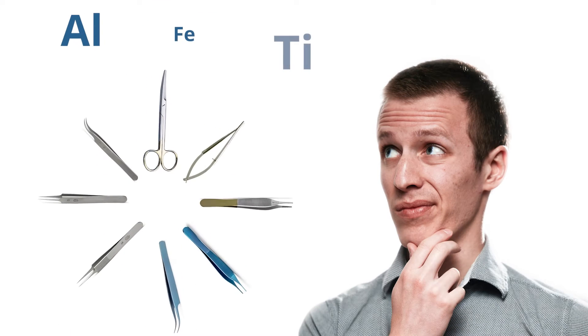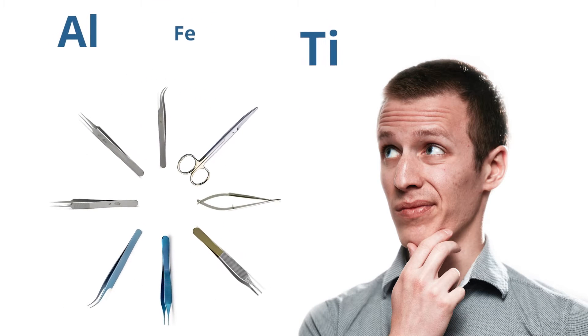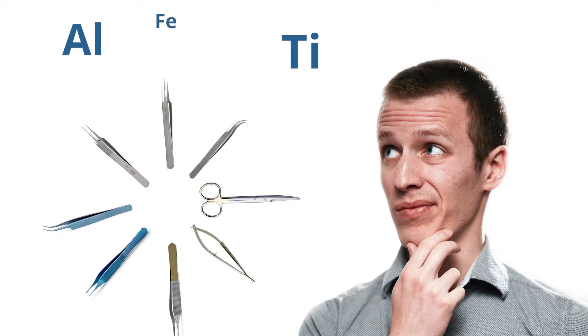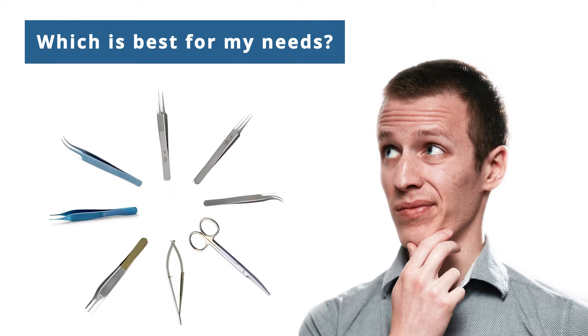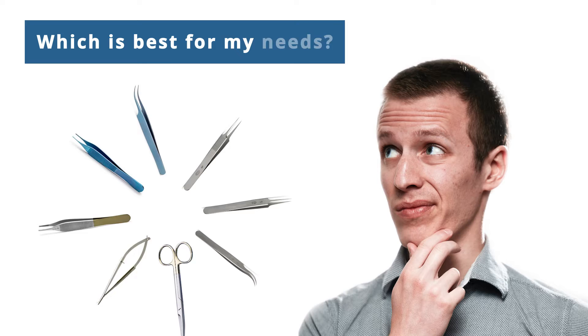Have you ever looked at the variety of metal alloys for surgical instruments and laboratory tools and wondered which is best for your needs? Well, here's a brief rundown.